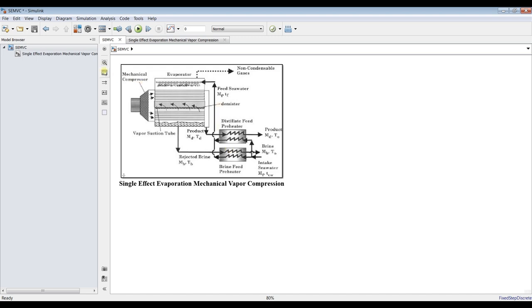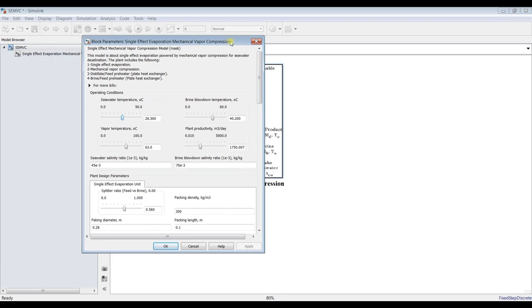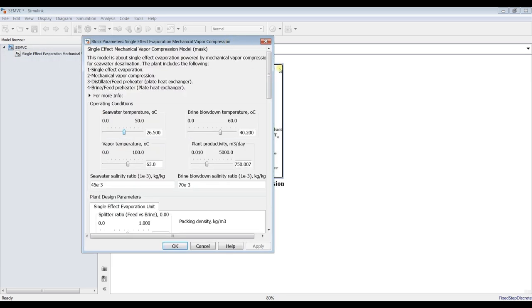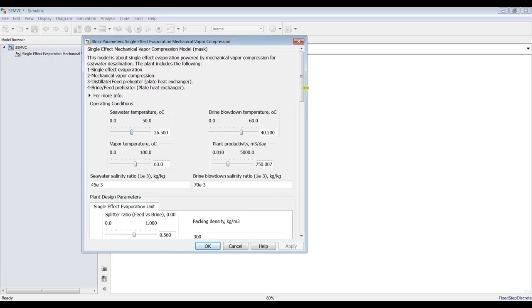We have four main units: evaporator unit, mechanical compressor, and two pre-heaters - one for productivity stream and the other for brine rejected stream. Therefore, this pre-heater in order to enhance the performance of such technique. Let's double clicking and assign some inputs.